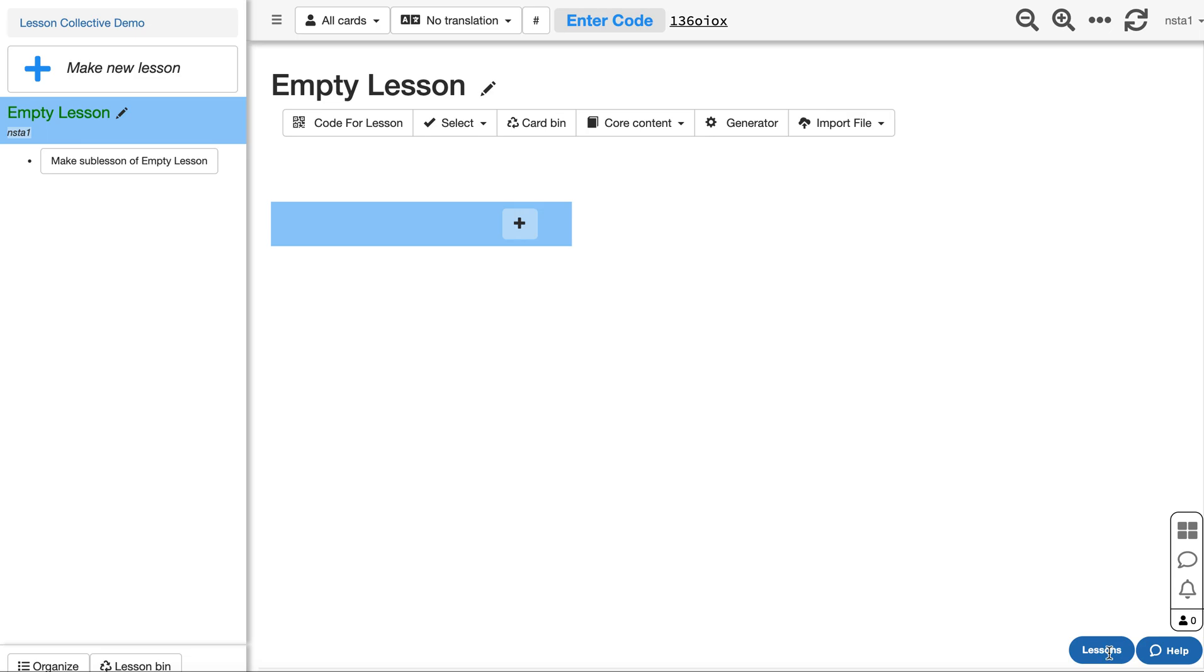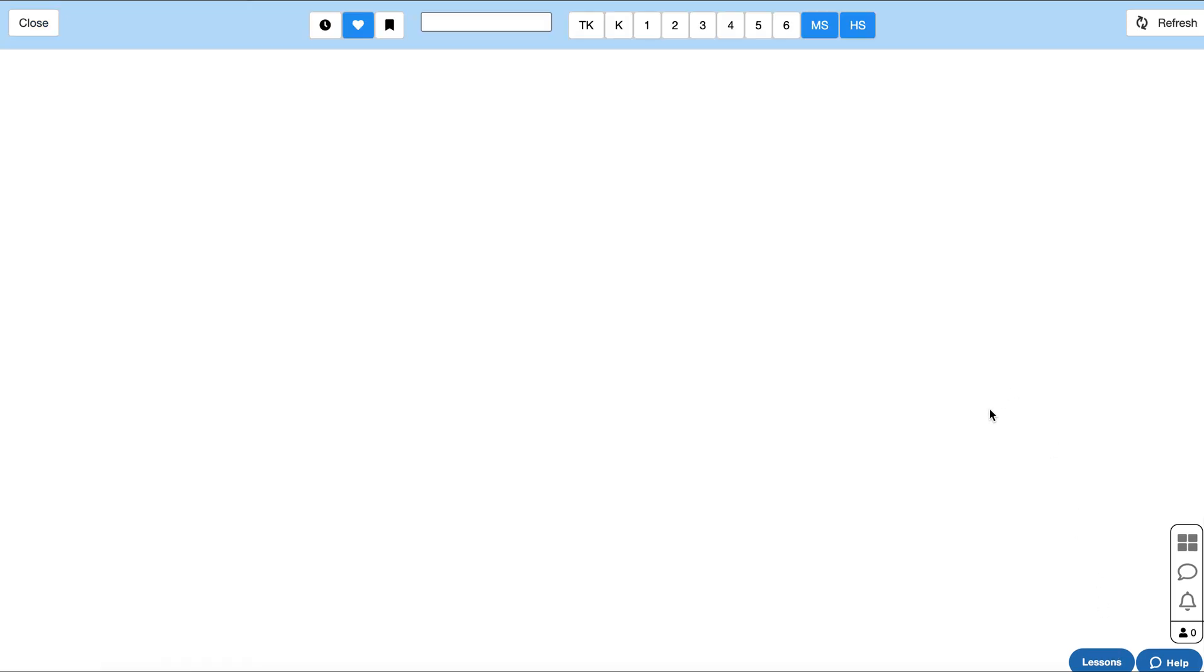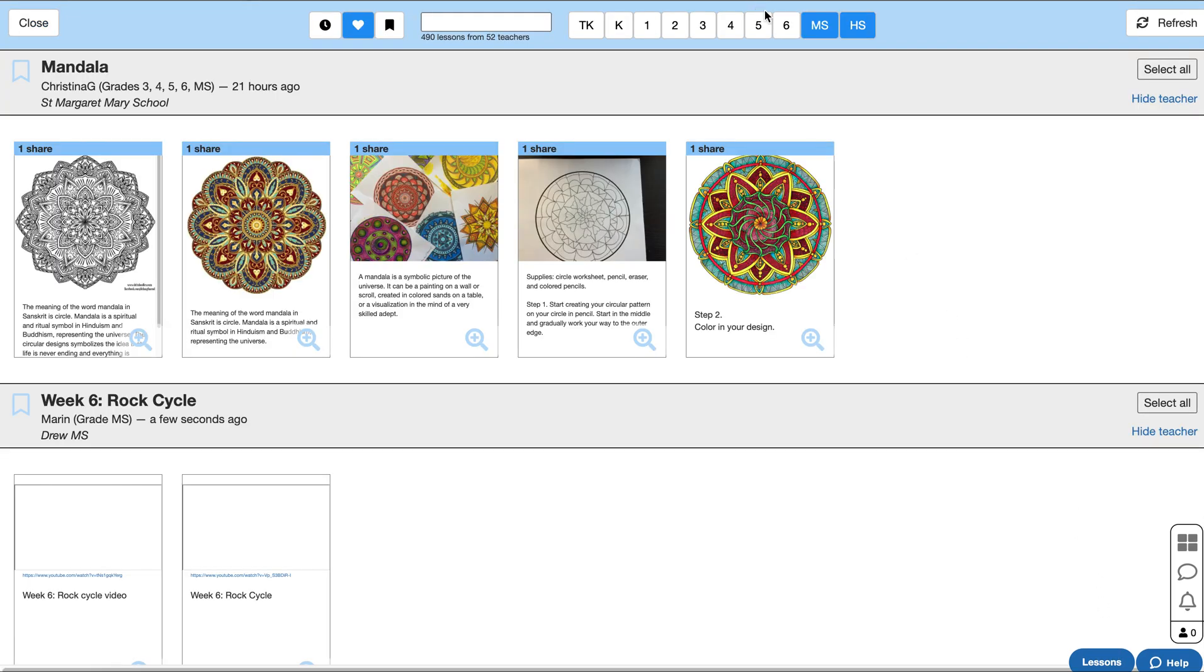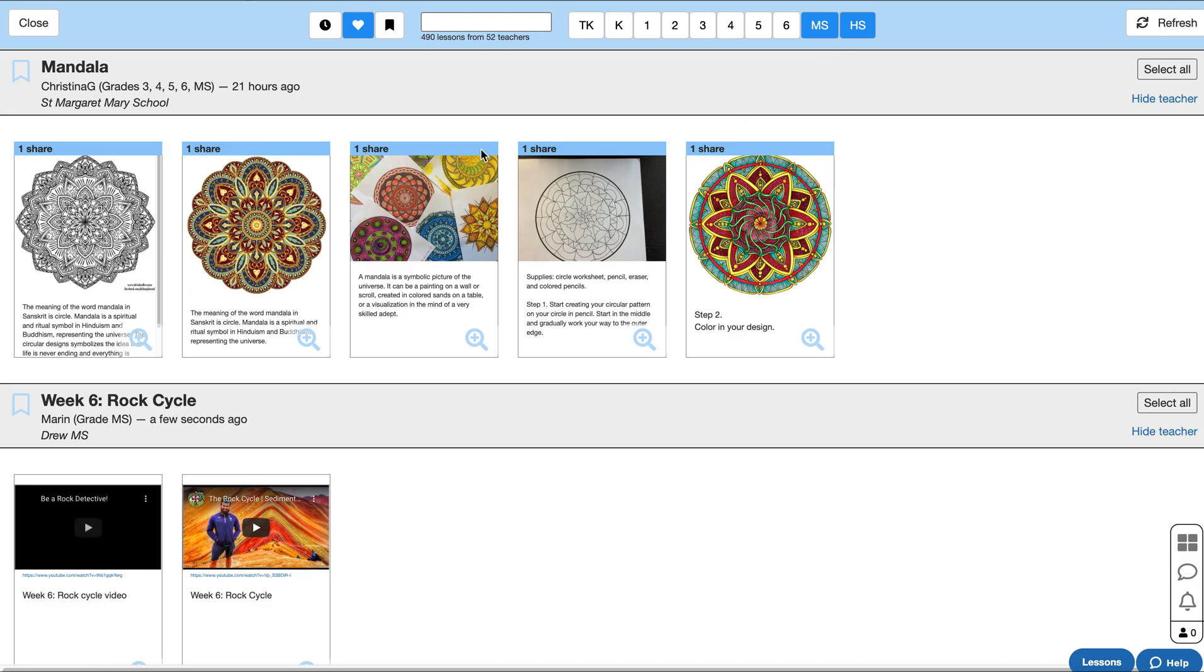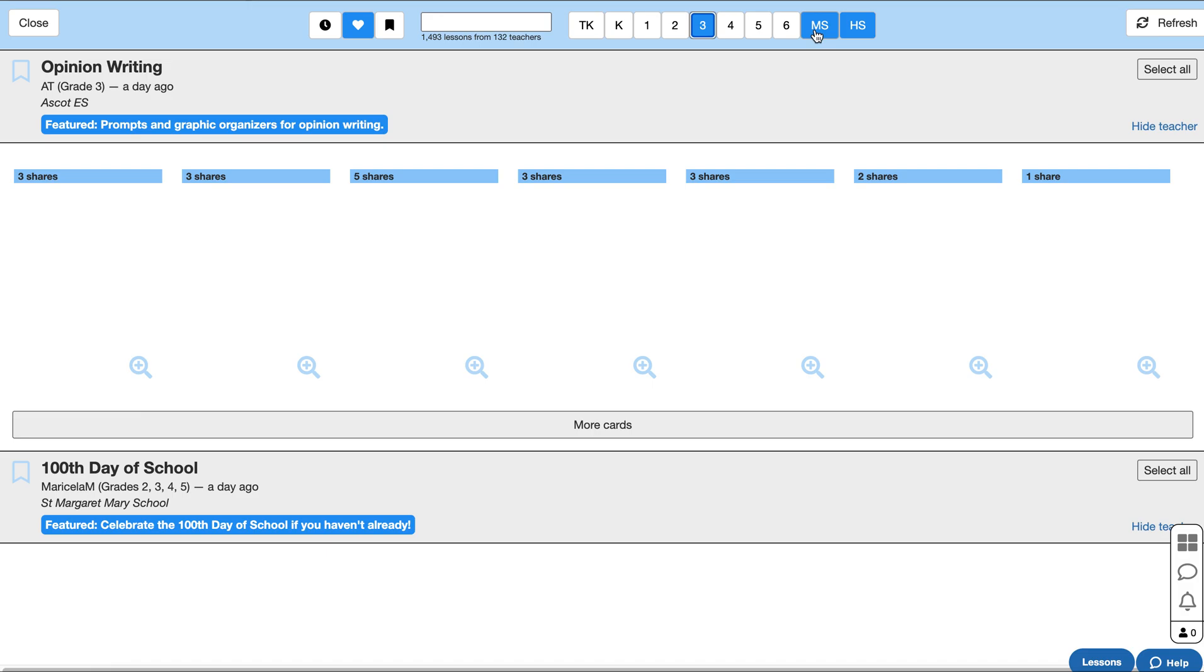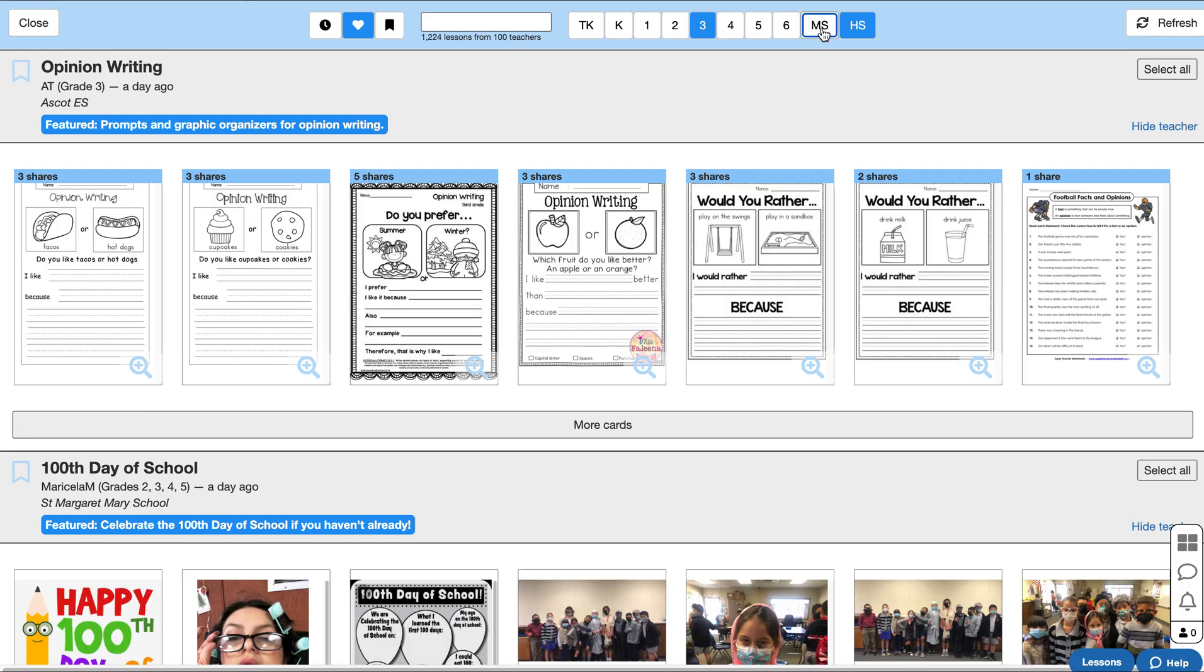To get into the collective, just click on the lessons button. You're going to see a lot of different lessons from all different grade levels. Make sure you have the grade level that you teach selected, and unselect all the others.